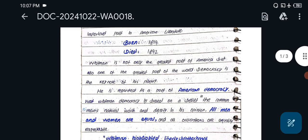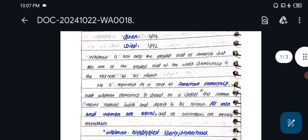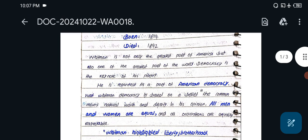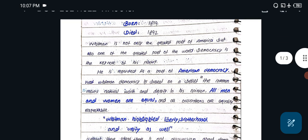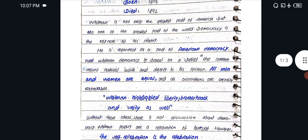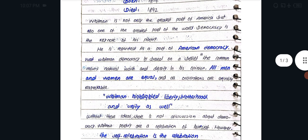Walt Whitman is not only the greatest poet of America but also one of the greatest poets of the world. Democracy is the keynote of his poetry. He is regarded as a poet of American democracy.